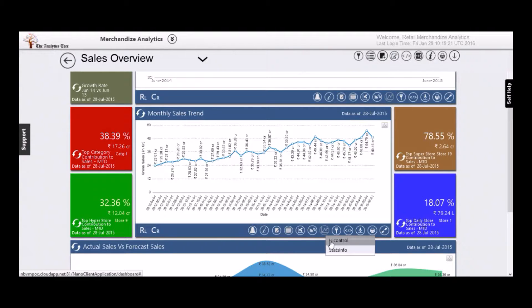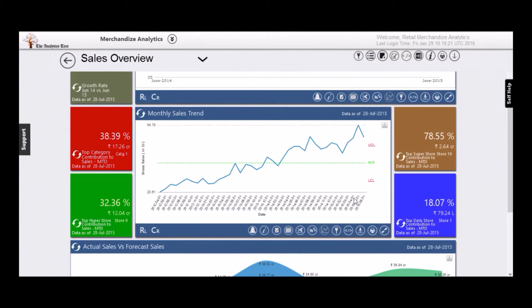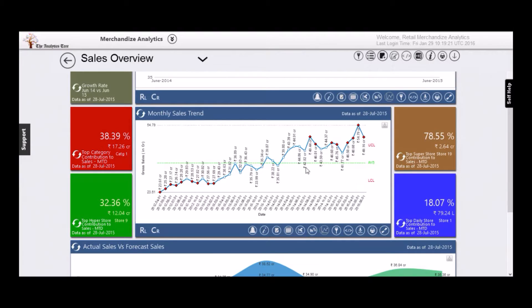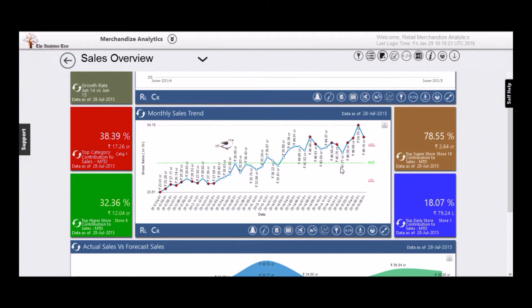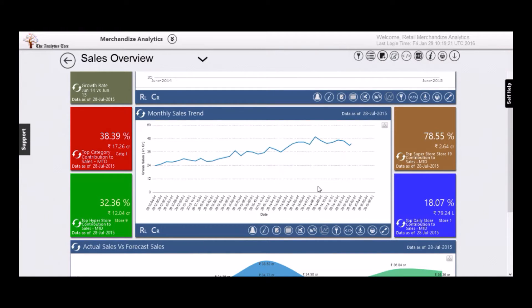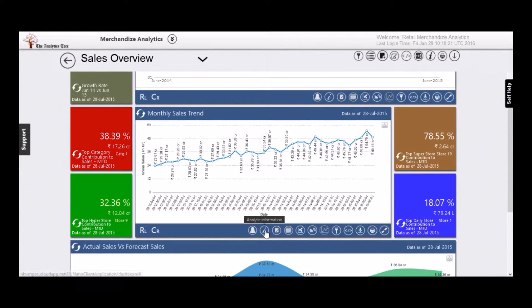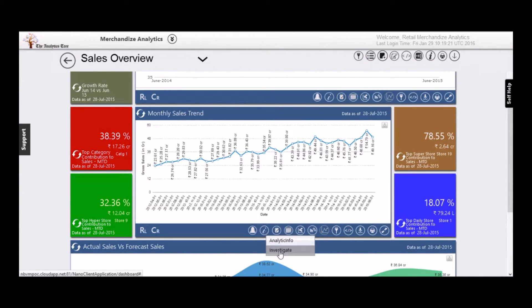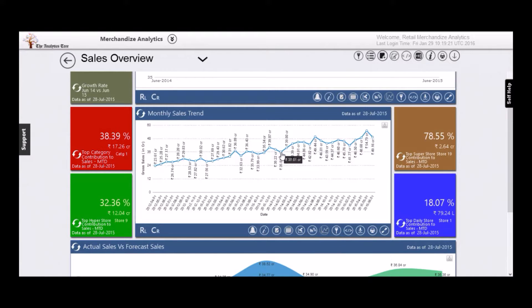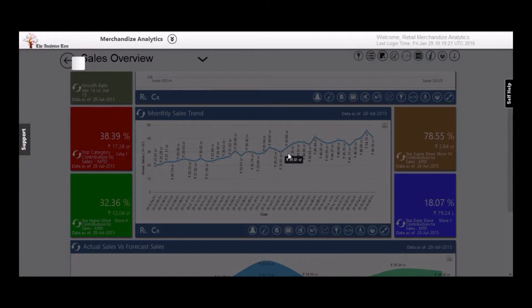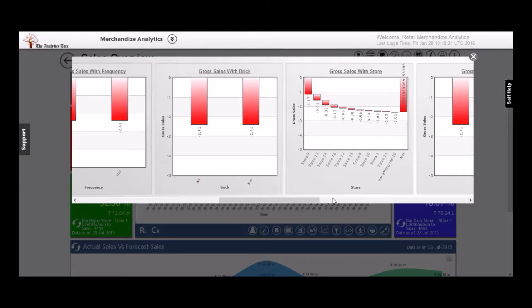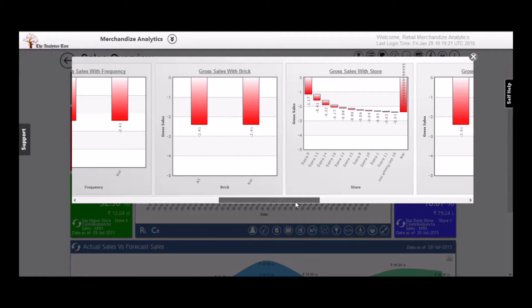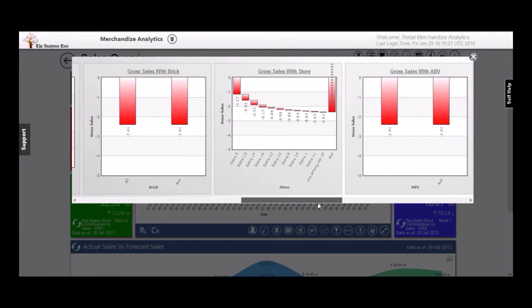Overlaying a mean and standard deviation control, you can see sales for February dipping below mean. You would want to understand why. Moving the platform to the investigative mode, you can select the point of interest and Nanobee will decompose the trends of contributions of everything associated with sales.